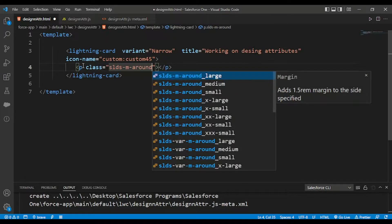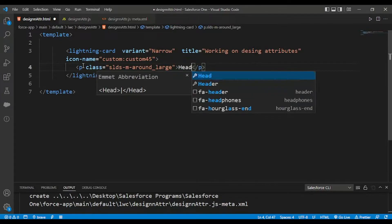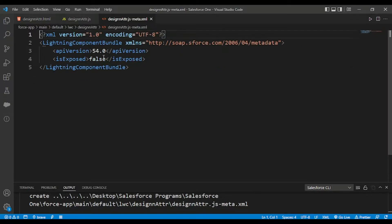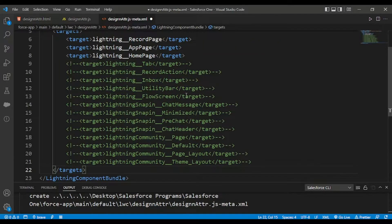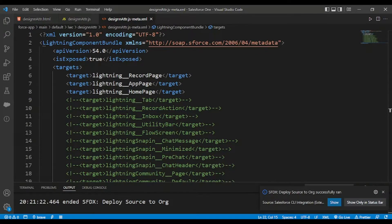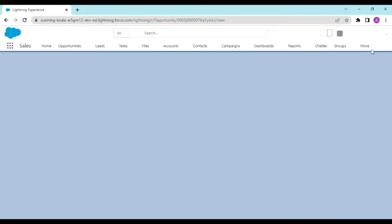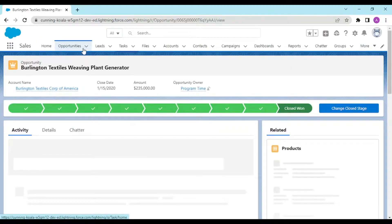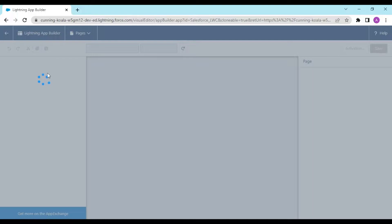In the HTML I would be adding an SLDS class for margin-around large and placing a heading inside. In my XML file I would set it to true and expose my targets: lightning app page, record page, and home page. Then I would be uploading this to my org, refreshing the page, going to my home page, and dragging the component — named 'design attributes'.